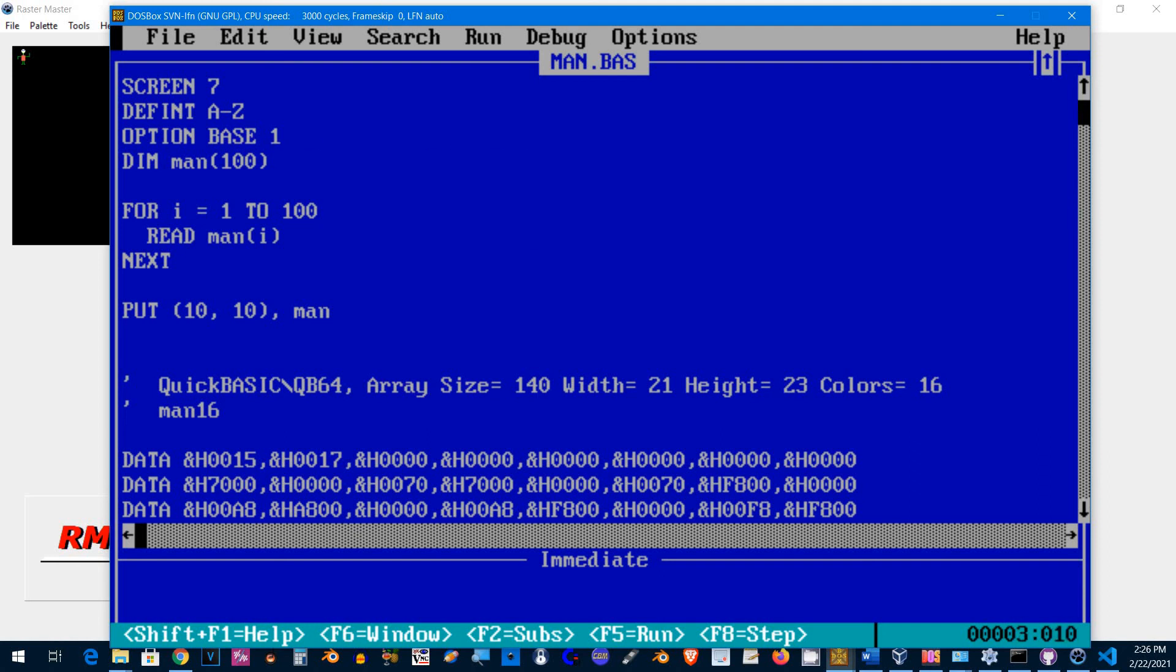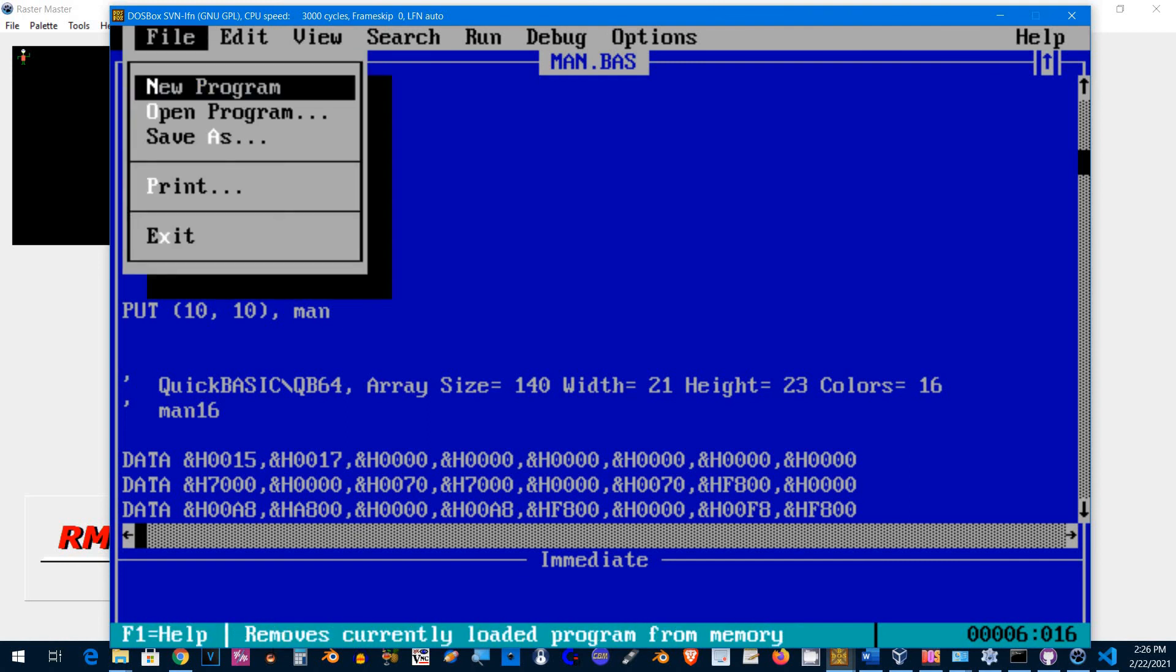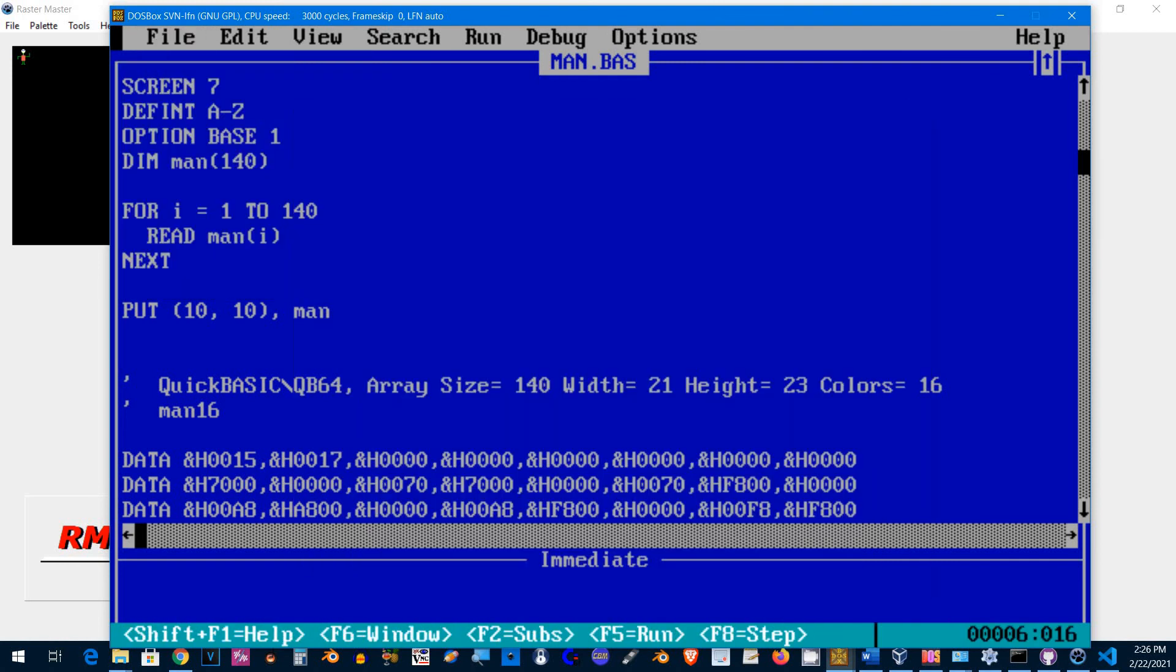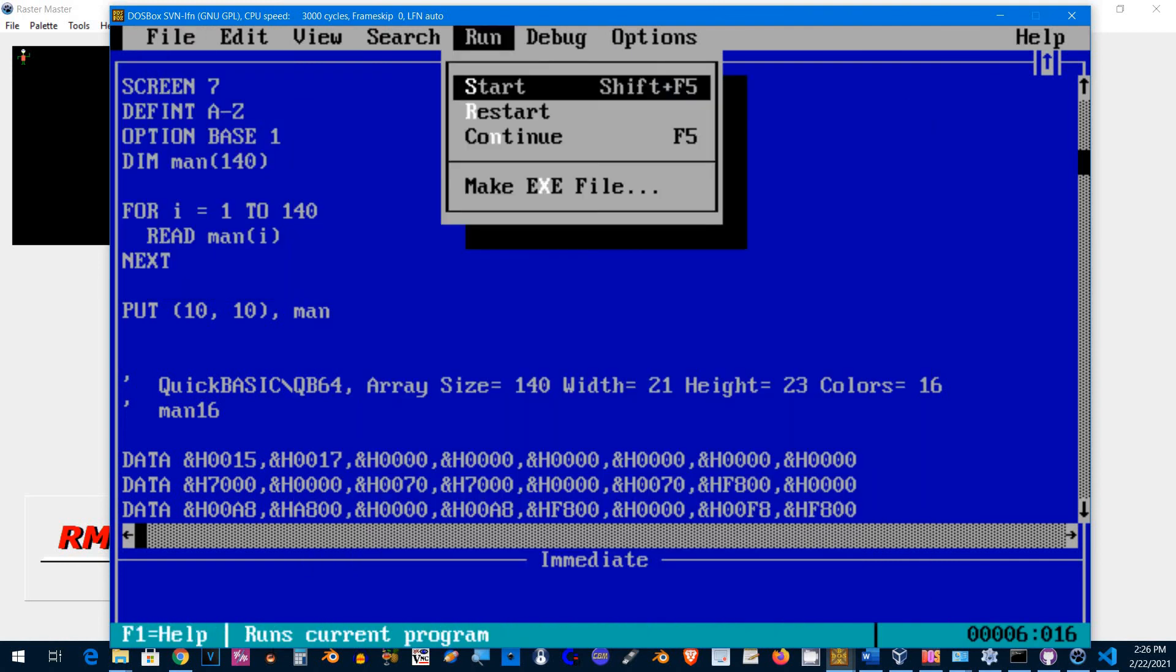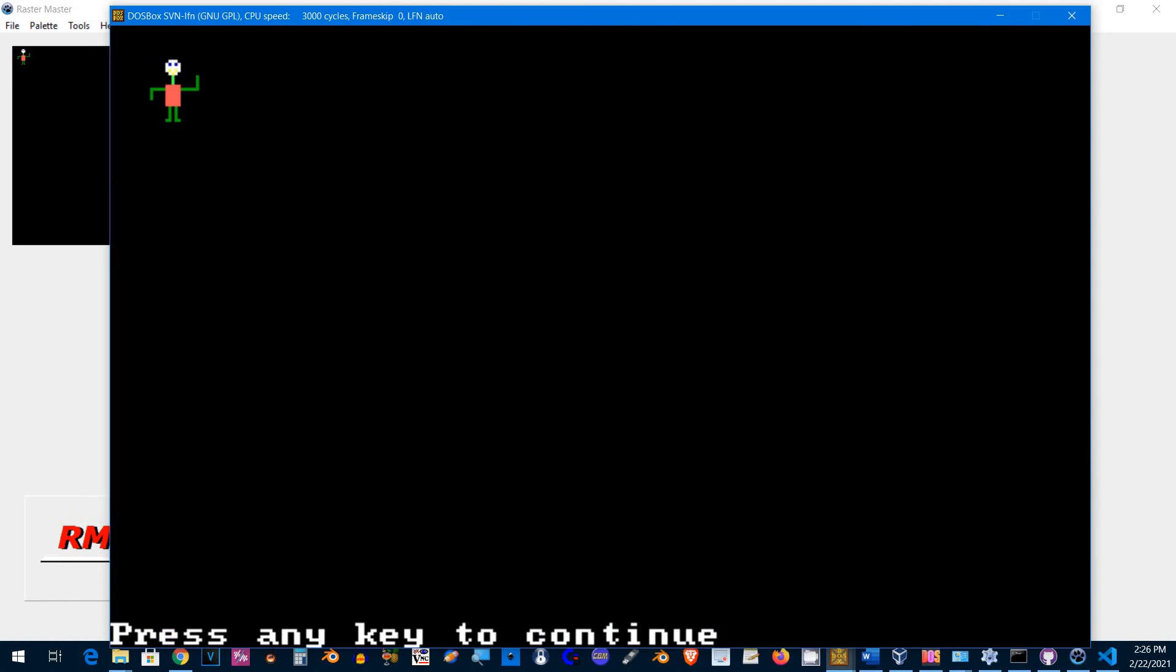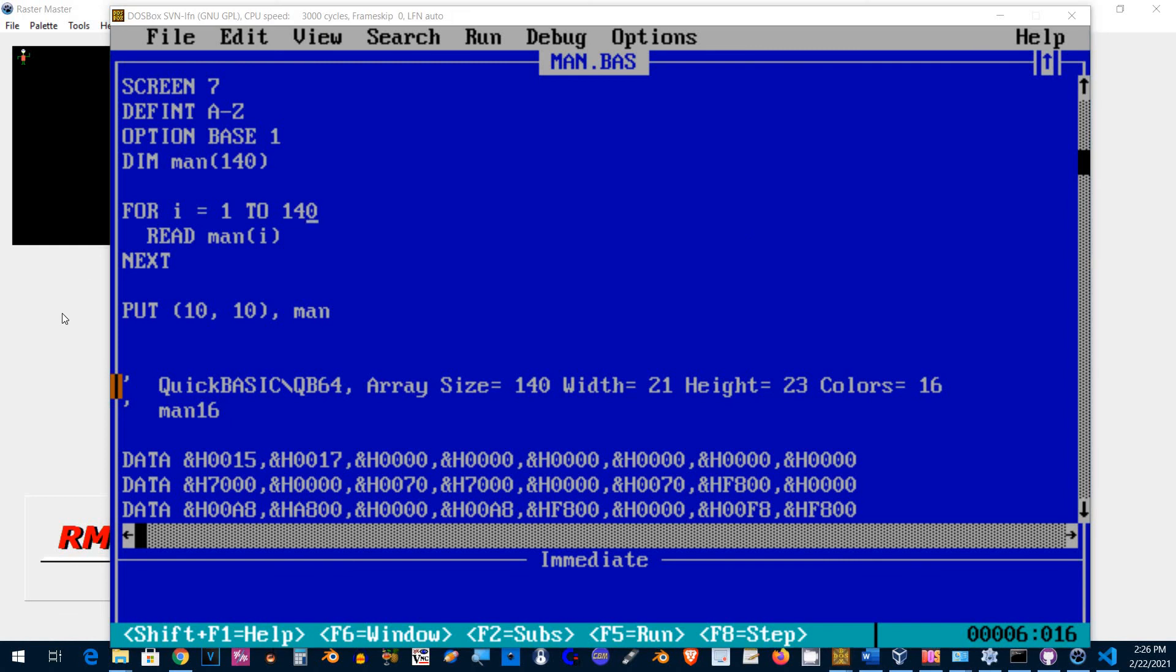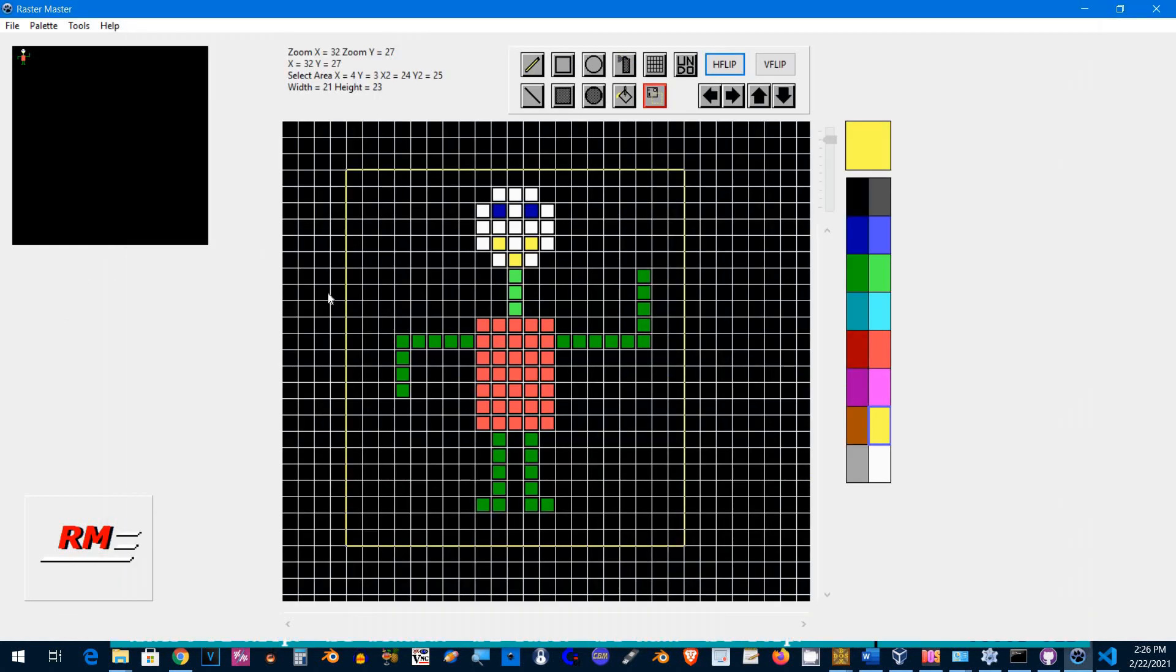So I made a mistake. Let's fix that: 140. Save that again and start. There we go! So that's how you create little graphics in Raster Master, how to export them, and how to include them in your own program.